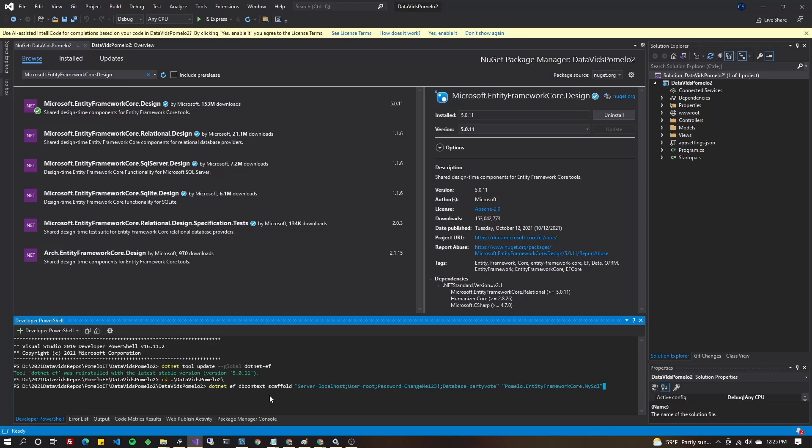So, the command is going to be dotnet EF DB context scaffold. And then we've got our quotes. We're going to put our connection string in there, put a space, use our quotes.